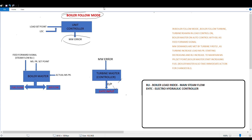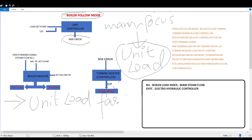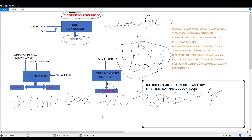So we have looked at the functioning of Boiler Follow Mode — how the turbine acts first and the boiler acts secondly. The benefit of this mode is that you get unit load fast, you can maintain your scheduled generation as per the grid, and it leads to grid stability — meaning the load you are required to pump into the grid is reliably maintained.